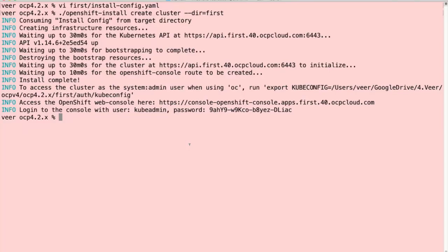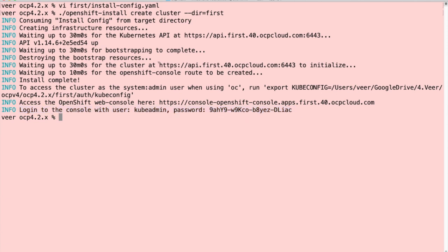The cluster installation is now complete. As I explained just now, first it brought up the bootstrap node, and once the control plane got set up, the bootstrap node was destroyed, and then the workers came up. The installer also creates an admin user, the credentials to log into the cluster. We also have two different URLs. One is the URL to access the API server from OpenShift CLI. The other is the master URL to access the web console.